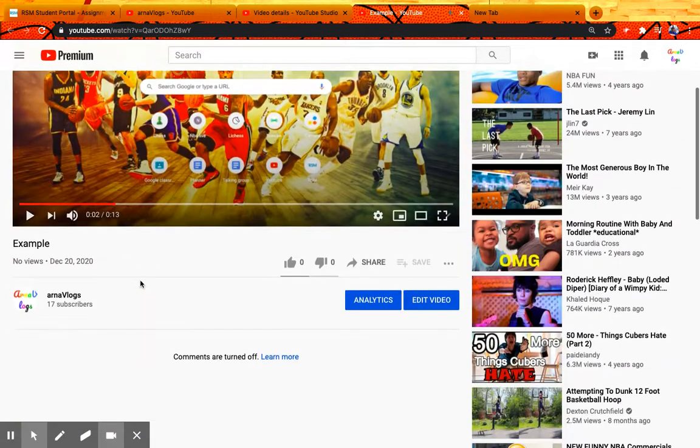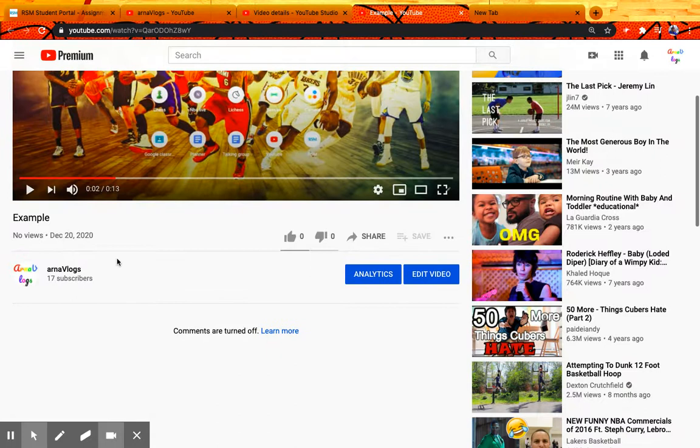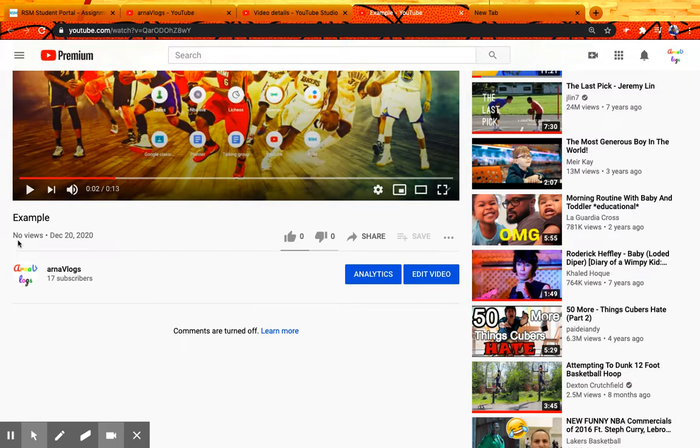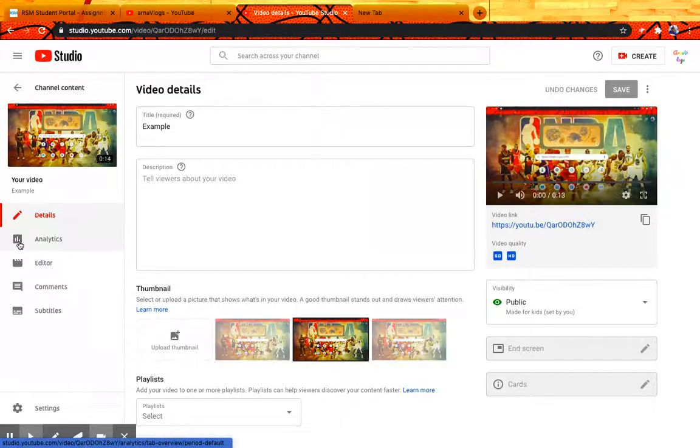Yeah, that's just a trial of my video. So yeah, now it doesn't say private, so that means it's public.